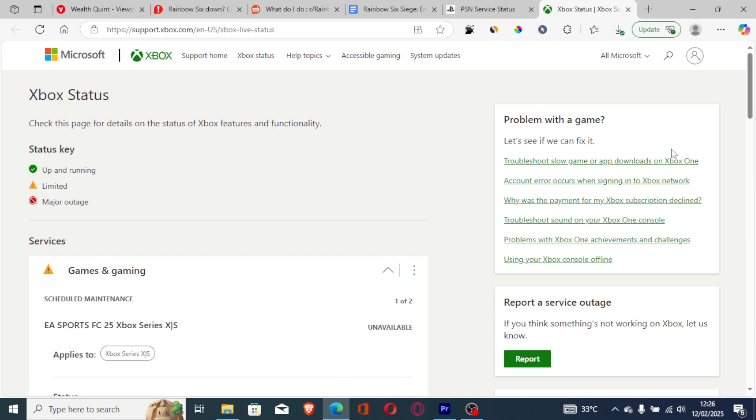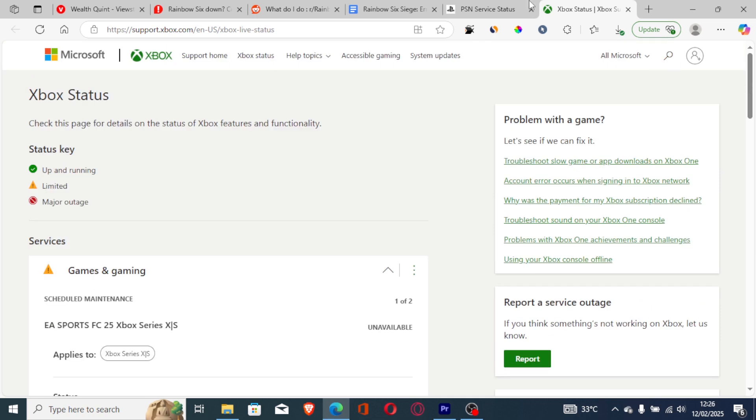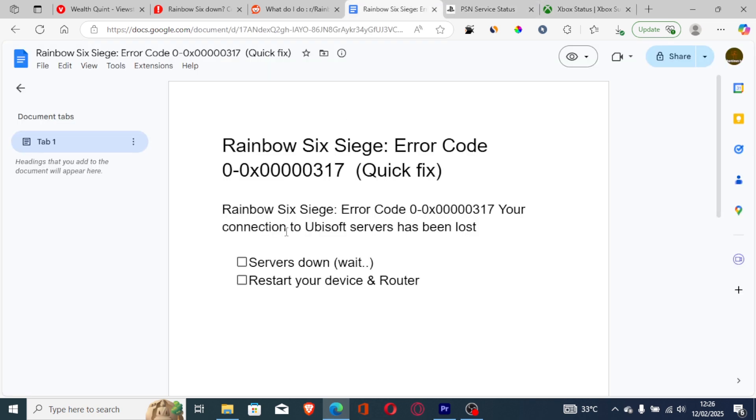If servers are down, just wait for a few hours until the issue is resolved. You don't need to do anything; the issue will be resolved by itself. You can also try to restart your device and router. In most cases, you'll get this error code when servers are down, so just wait and restart your device and router until the issue has been resolved.